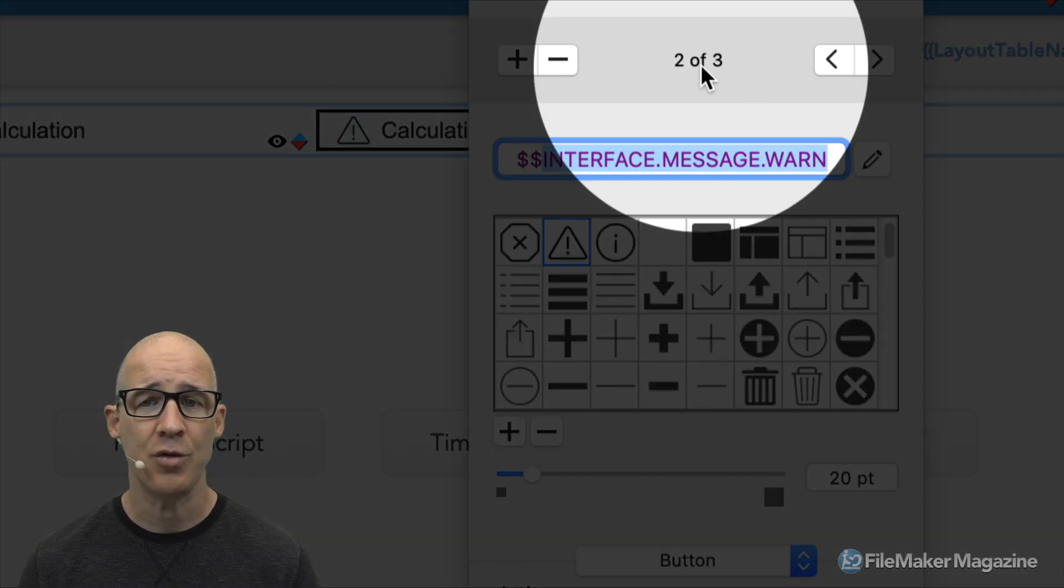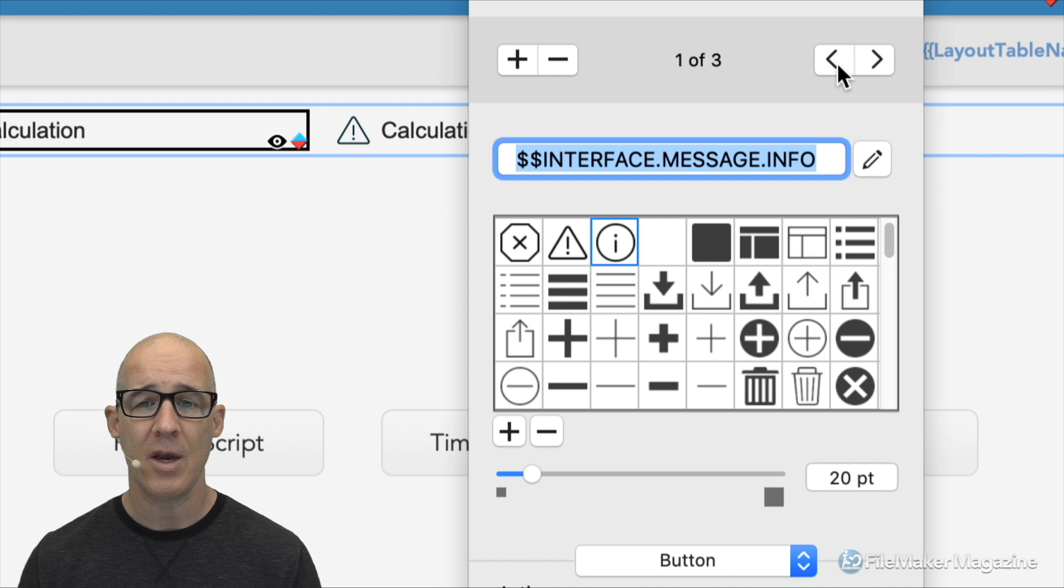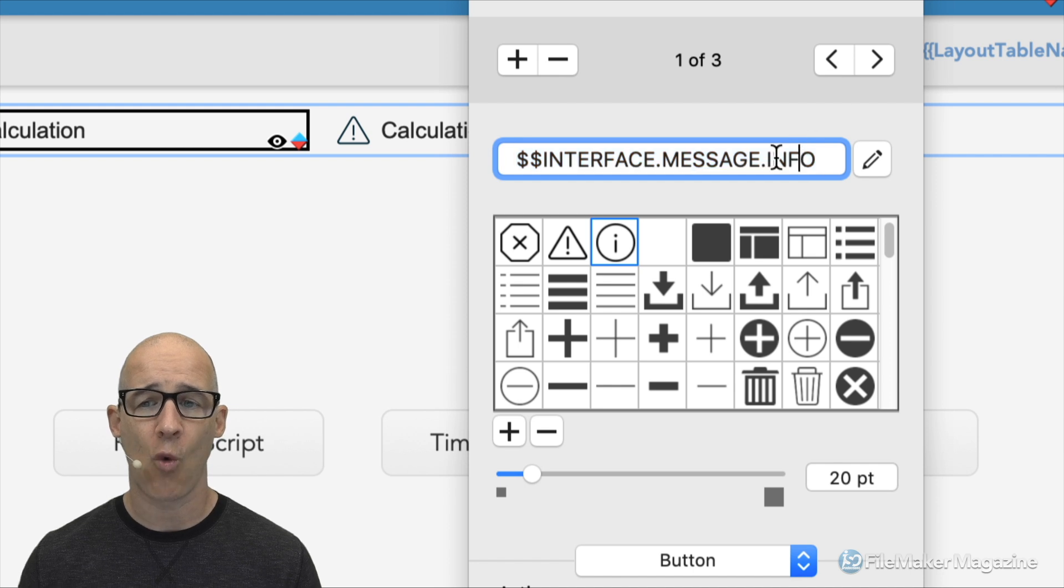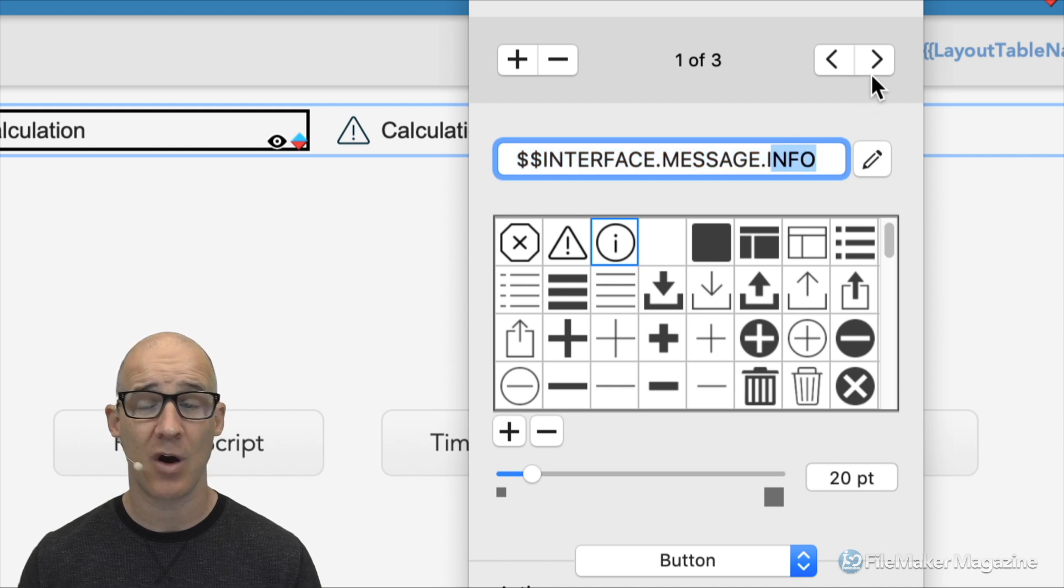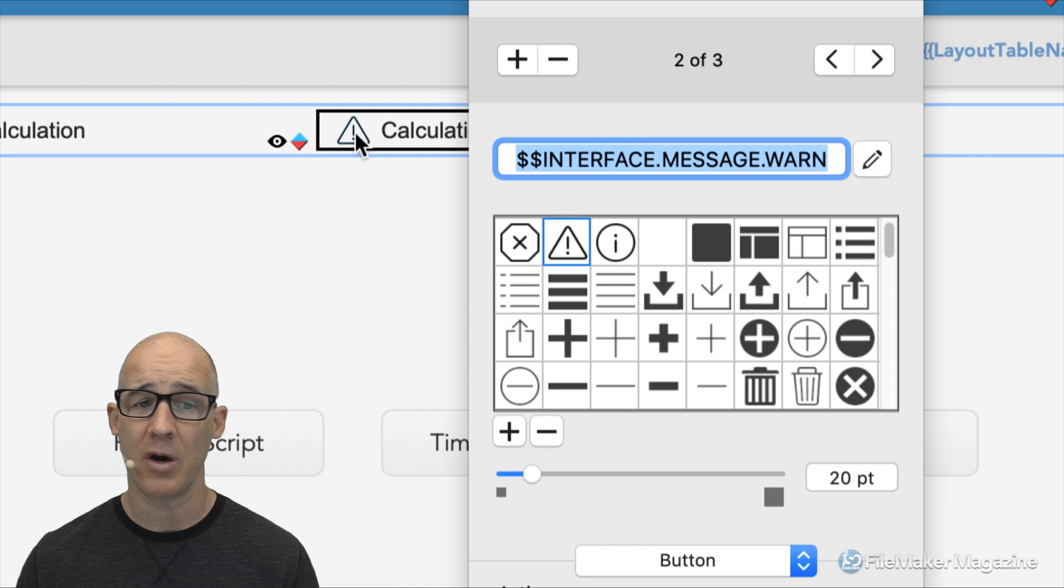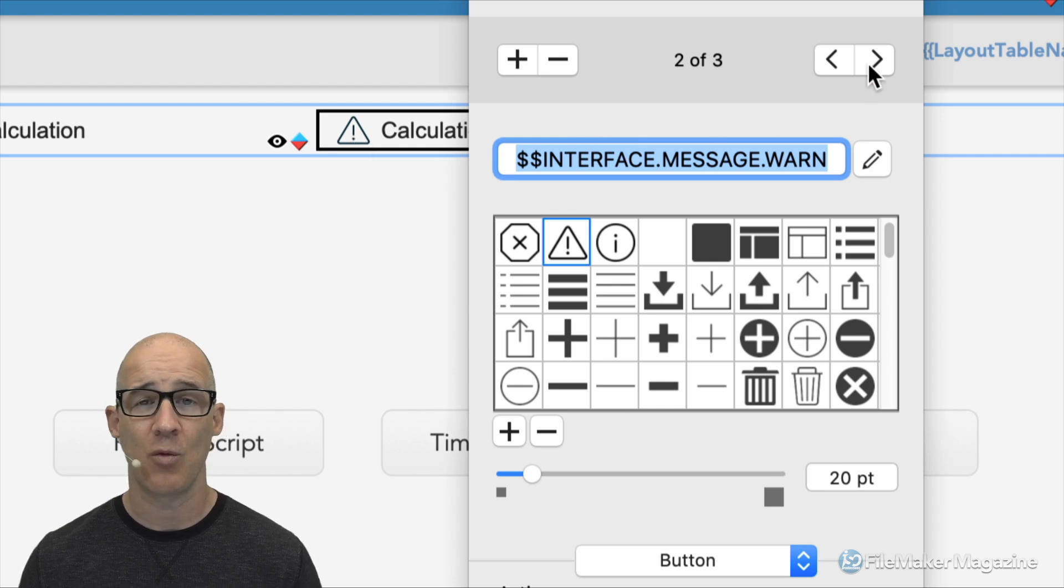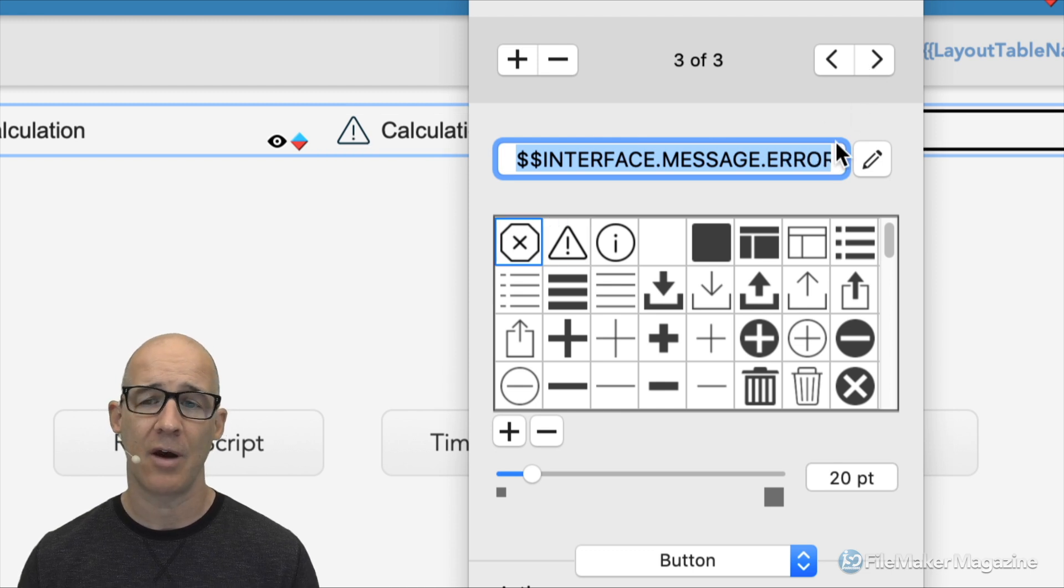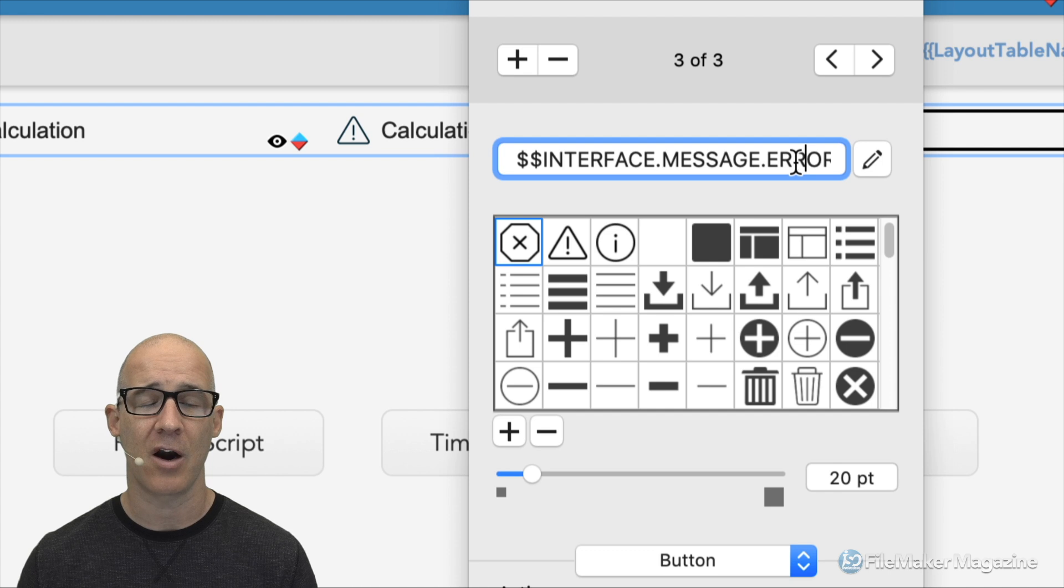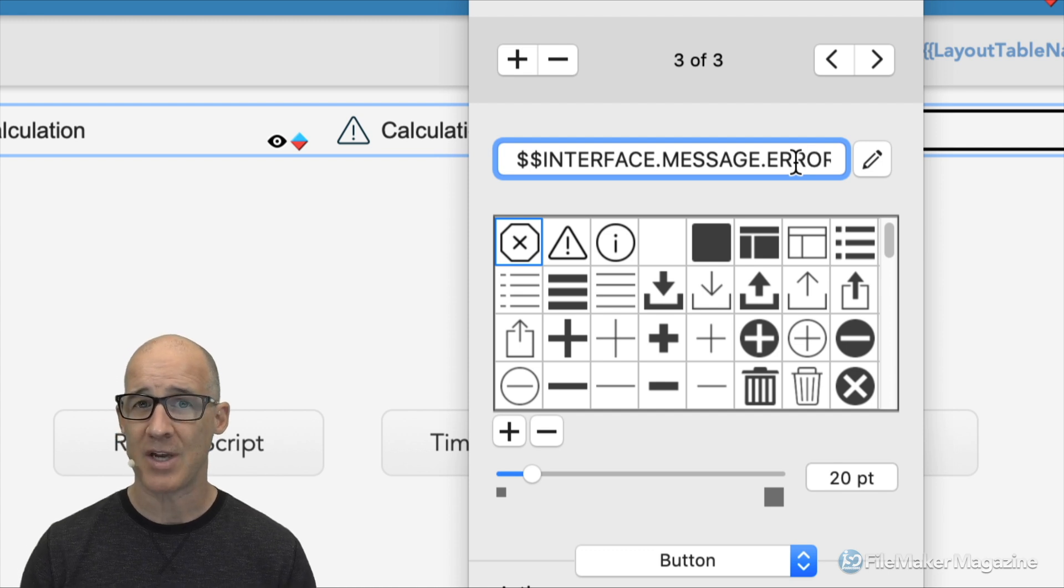If that's a little long for you, you can just use message. You can use UI dot message. You can use any type of format that you want for global variables that fit your system. I like to use something that really is descriptive and also something that's not going to collide with the way that I use variables in my scripting and calculations. You're going to see that I'm on two of three right now.